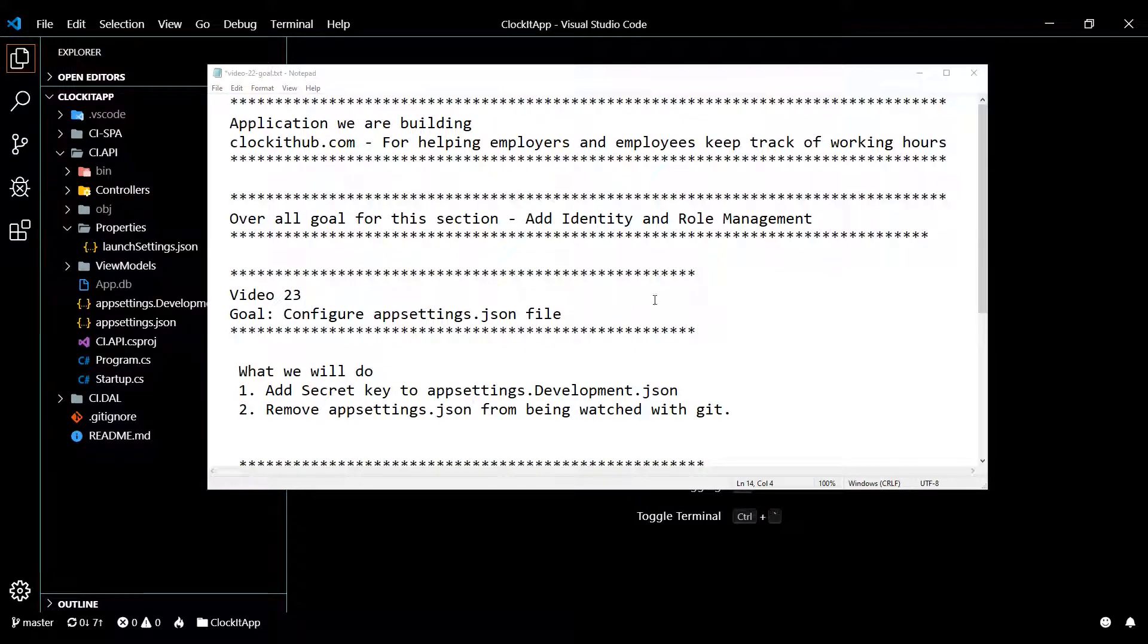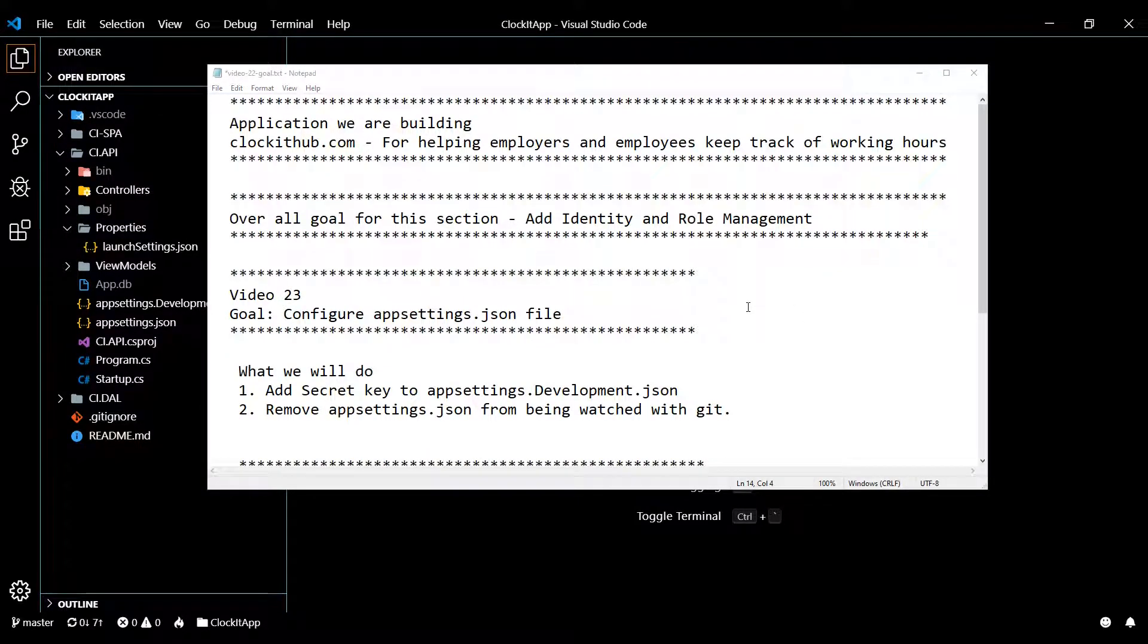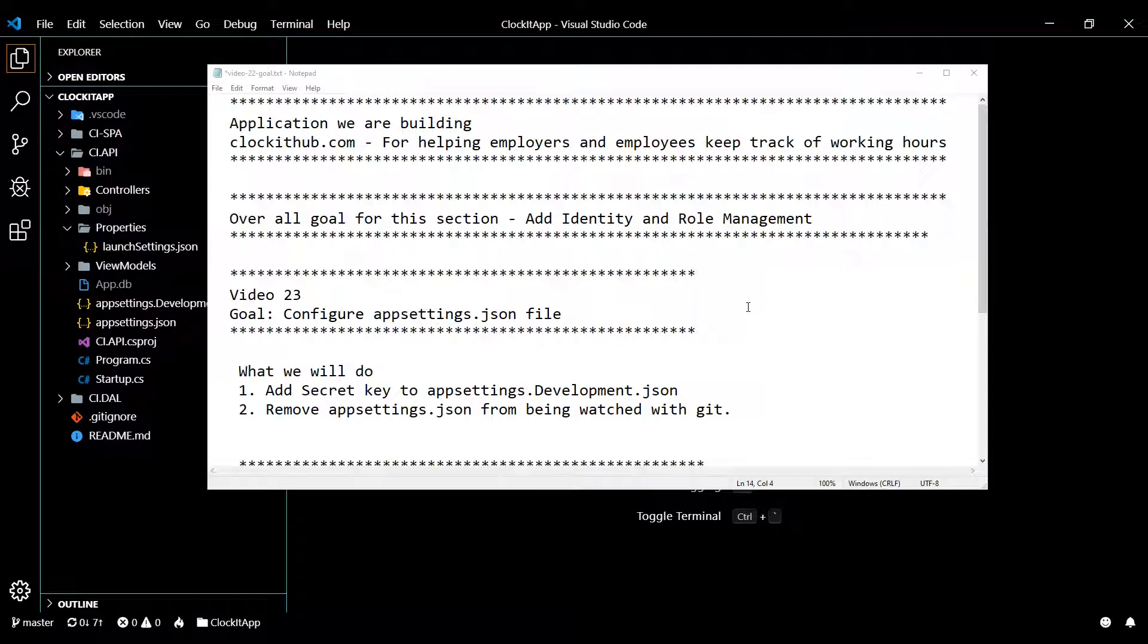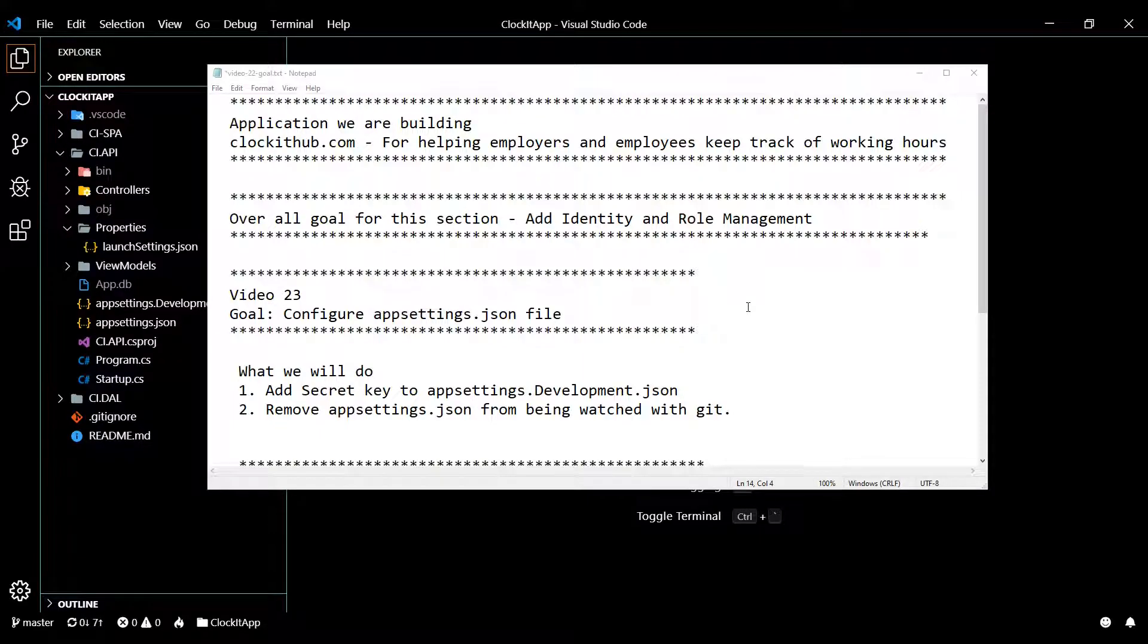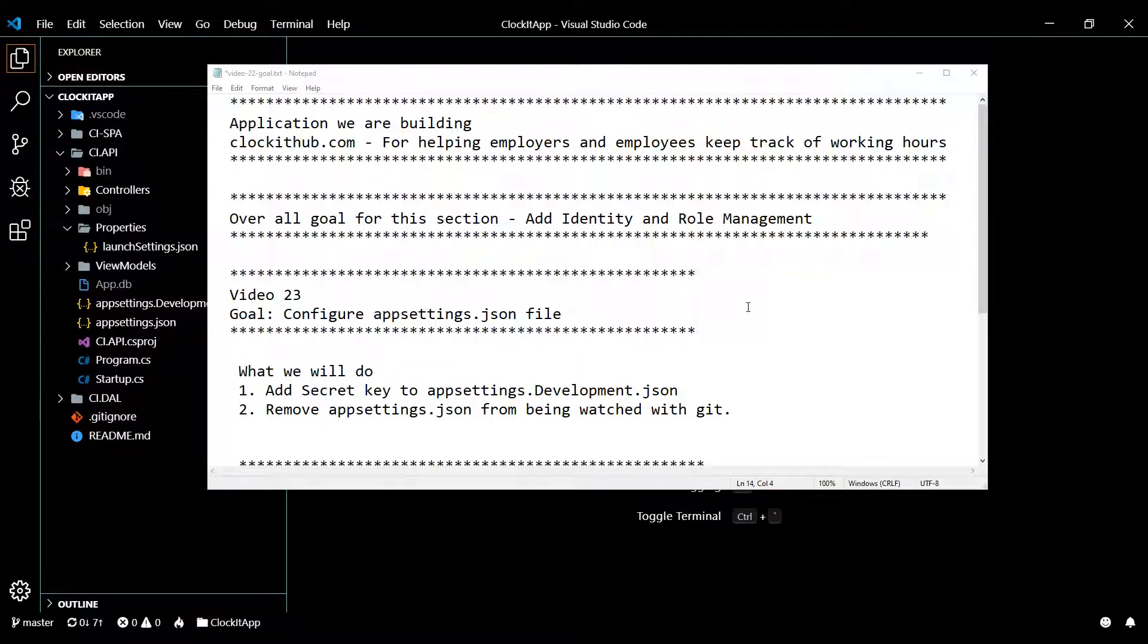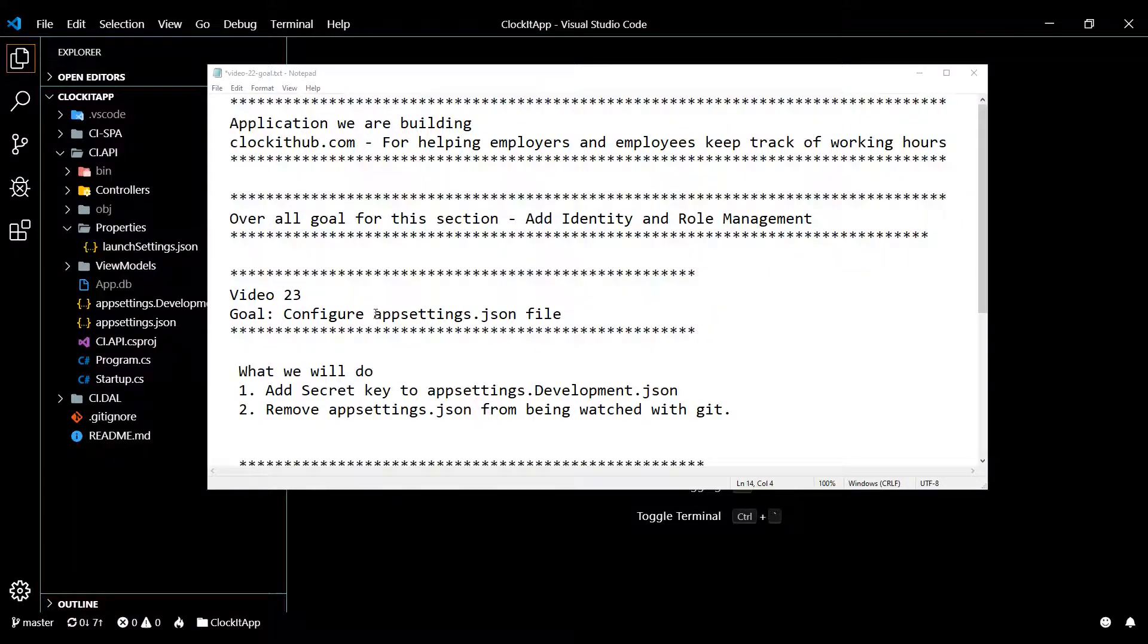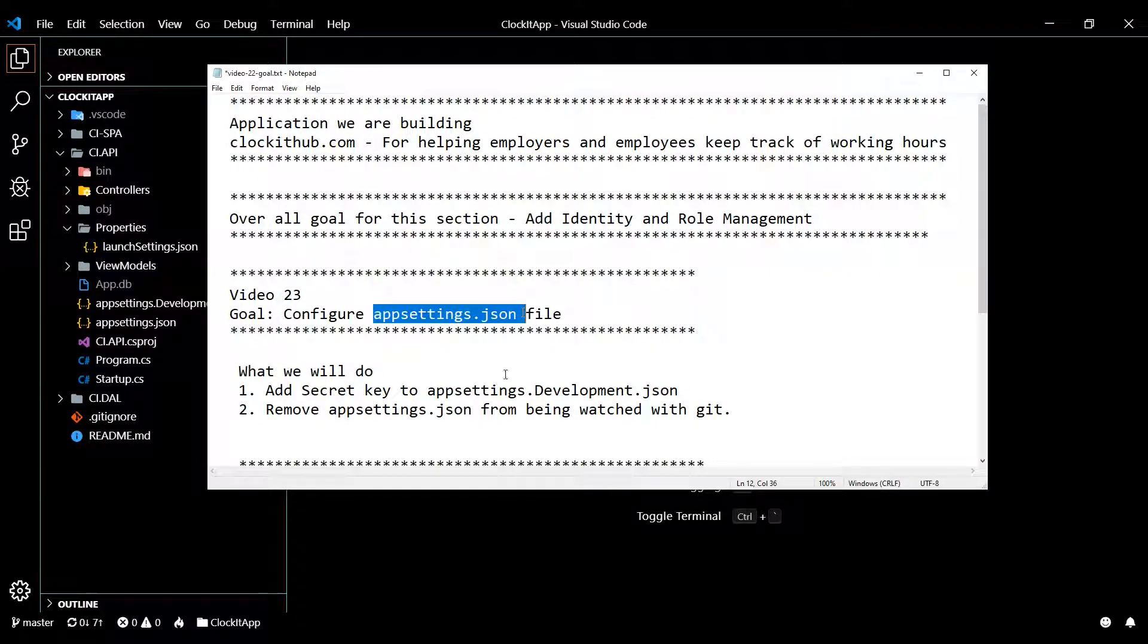In this video we're going to be doing some housekeeping. I'm currently working on the email service and I have a bunch of sensitive information that I don't want to be pushing up to the public git repository. So what I'm going to do is tell git to stop watching a file.